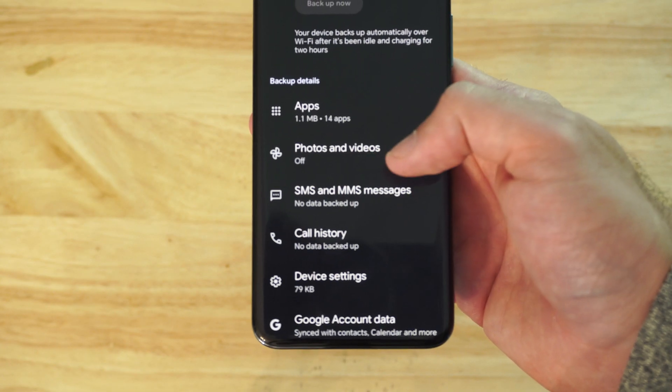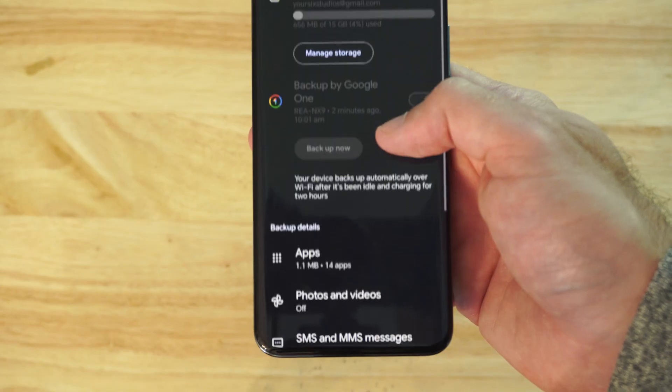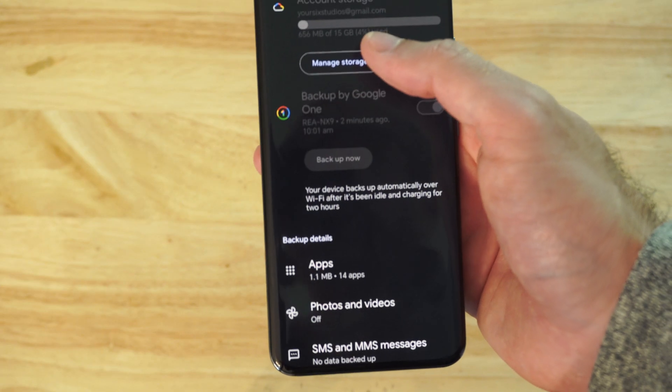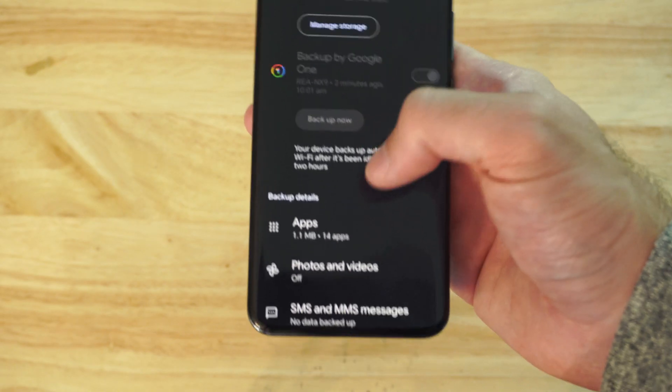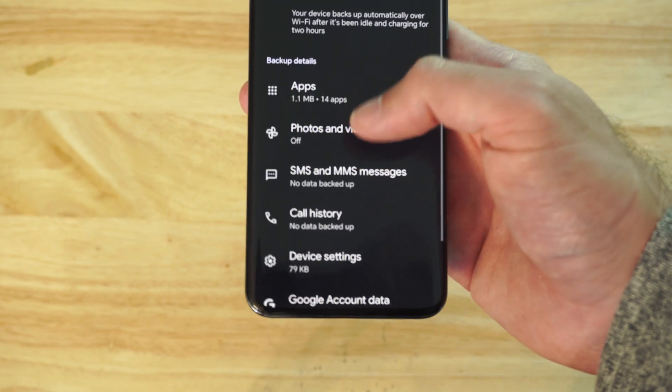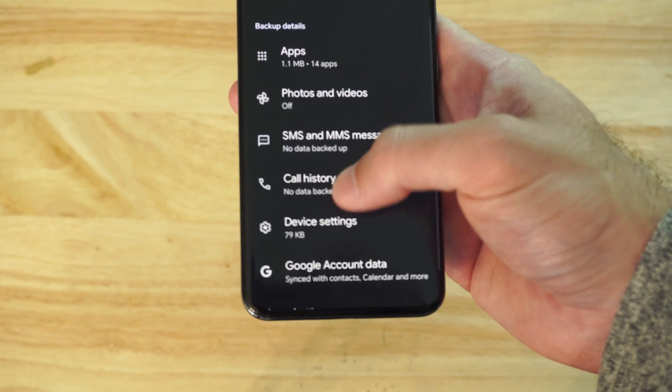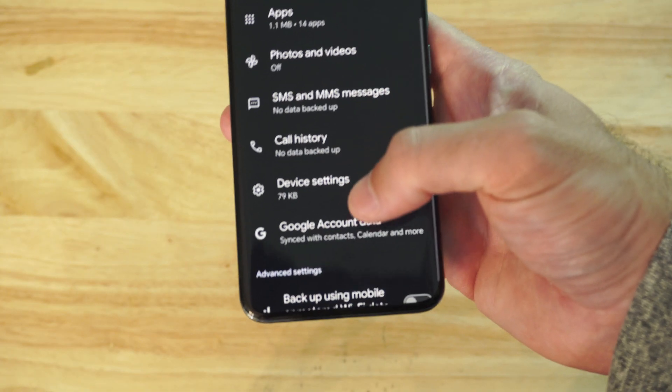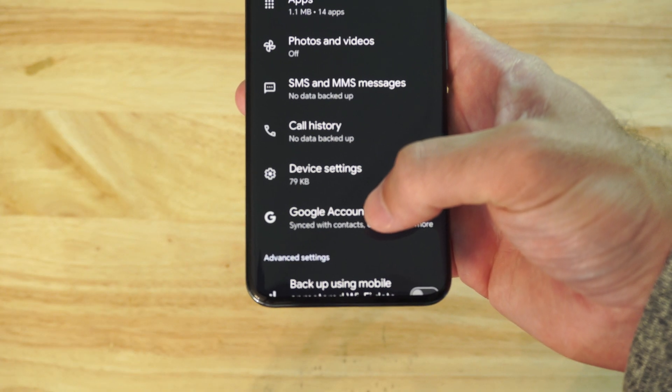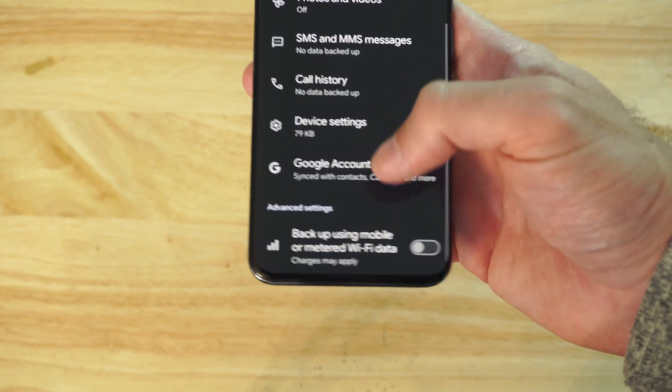You might want photos and videos turned off because you only have a limited amount of data. I think we only have about 15 gigabytes. So you want to backup your apps, your SMS, call history, device settings, and your Google account, which will be your contacts and everything under there.